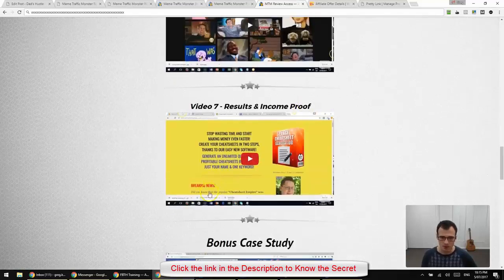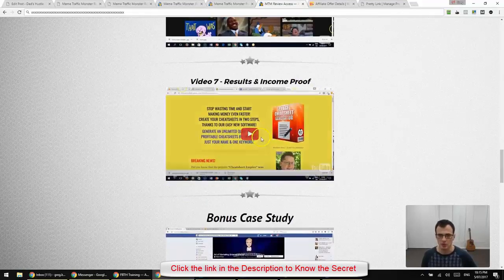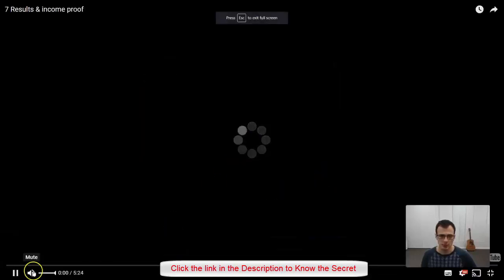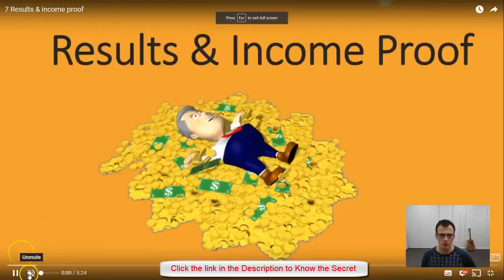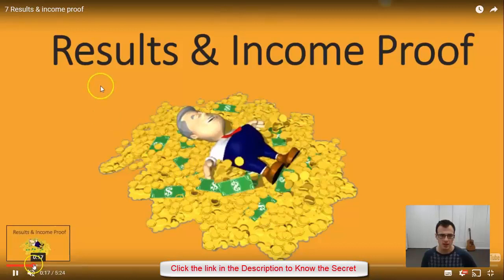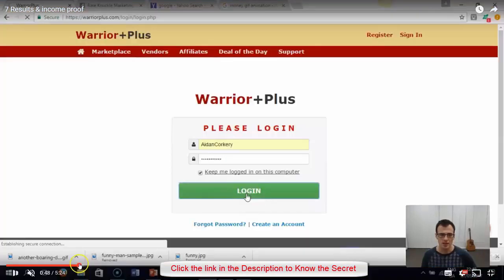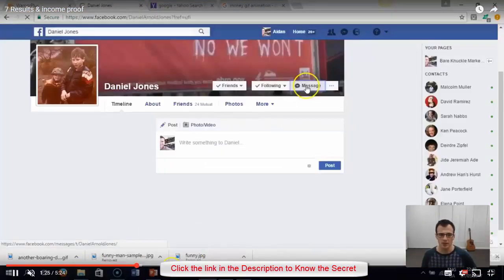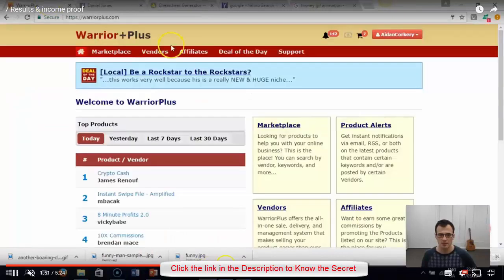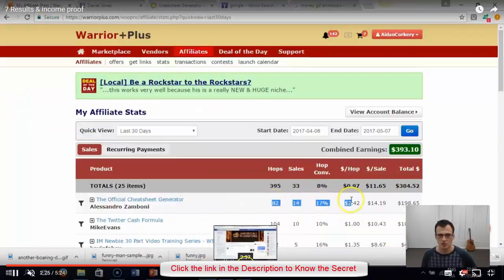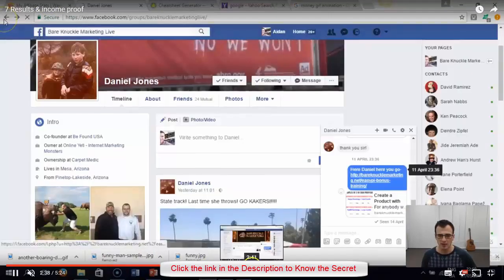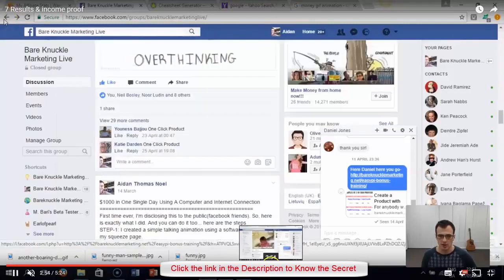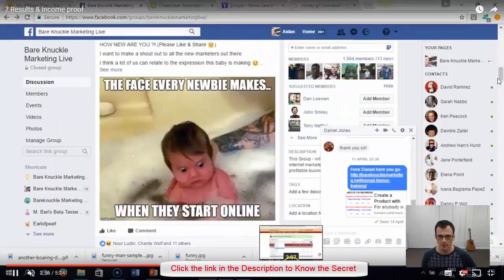Now, the cool thing is that you actually get this module here, which is called Results and Income Proof. So he actually walks you through exactly what he has done, which offer he promoted, which meme he created for it. So he's actually going to show you here the meme that he created for it.